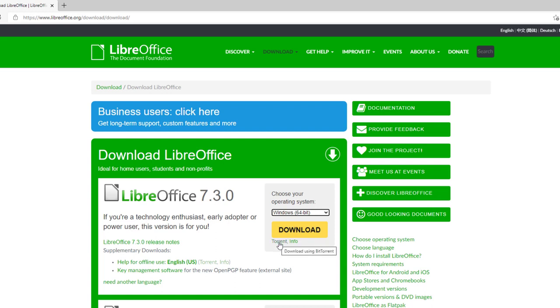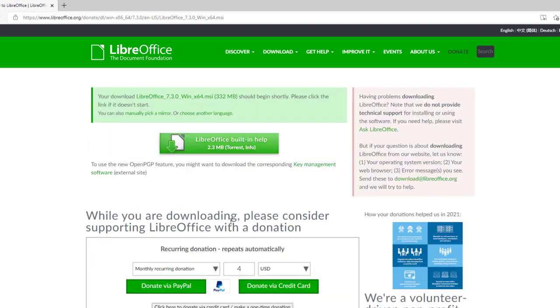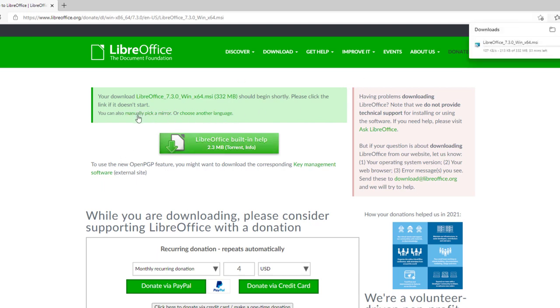You can torrent this, but honestly, we can just click the download. It's that simple. I'm going to go ahead and click download. In case it doesn't automatically download, you can manually click it right here or choose another language if you need to.